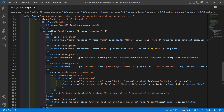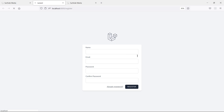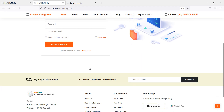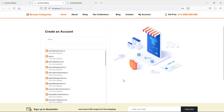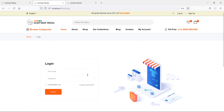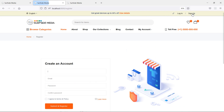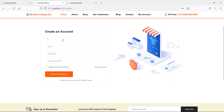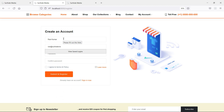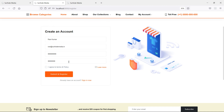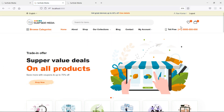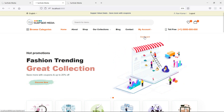Now it's done. Switch to the browser and refresh the page. You can see the template has been applied. Click Sign In to see the login page, then click Sign Up to test registration. Add a name — let's say Ravi — email ravi@surfsidemeadia.in, password 12345678, confirm password, and click Submit. You can see the user has been registered and here is the user dashboard.